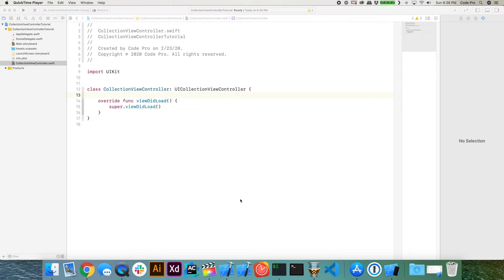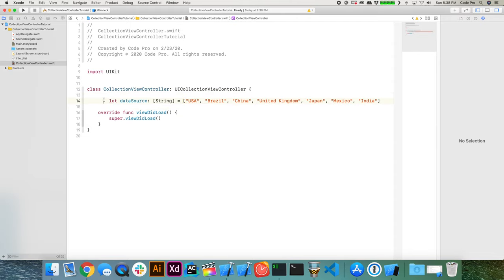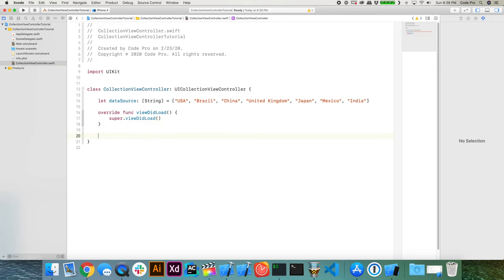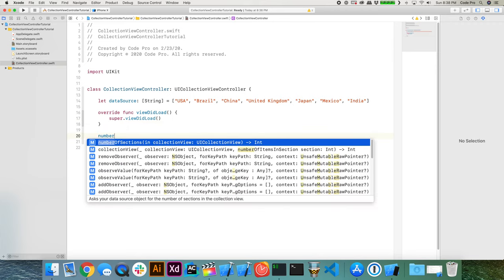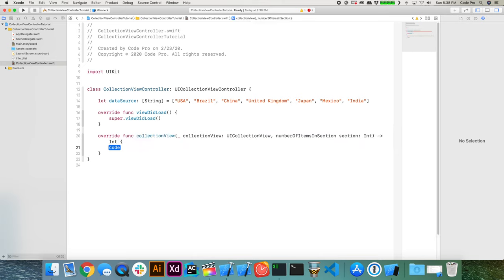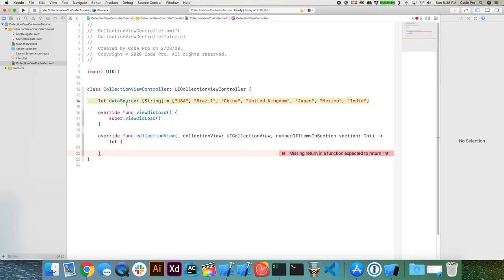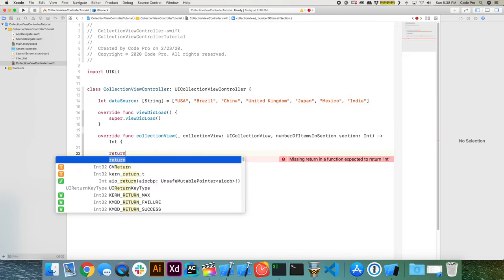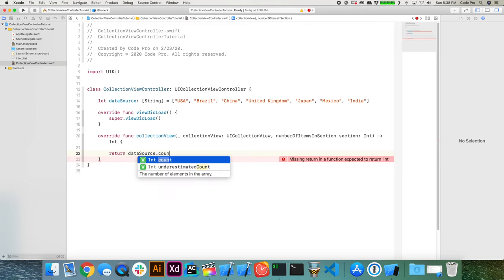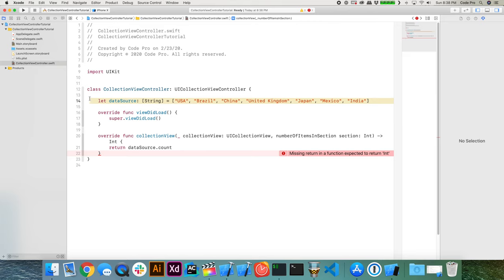The table view controller also does the same thing for table views. Now, in order to display our list of countries, we need to provide our country data source. I'm going to paste in the list of countries you saw at the start — you can pause to copy along or add your own. This will be the data source displayed in our collection view. We'll implement numberOfItemsInSection, which returns dataSource.count since we have one section.